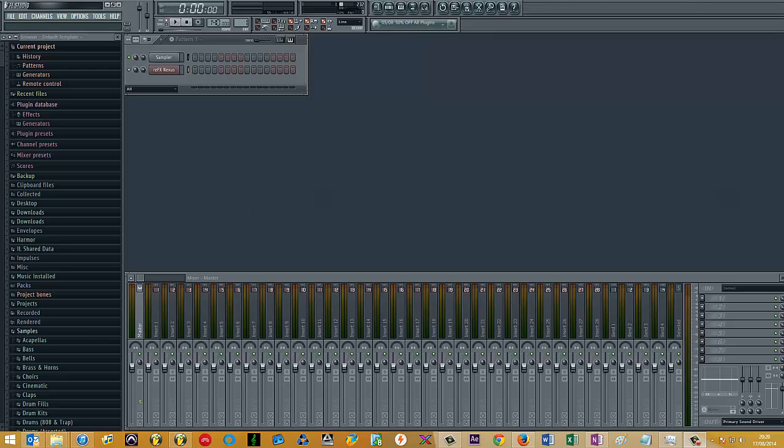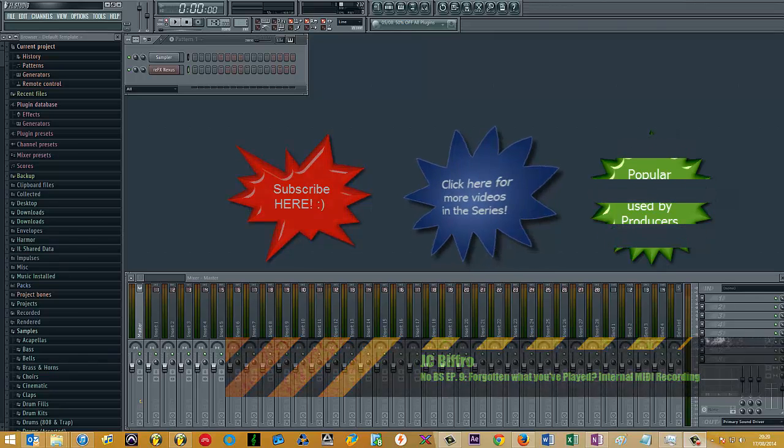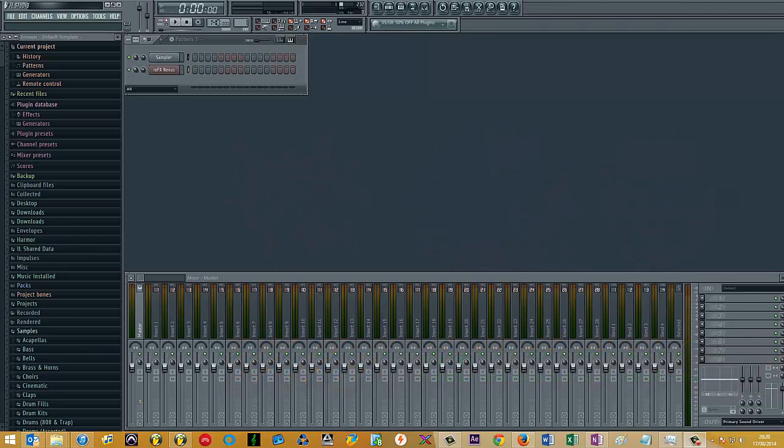There's a nifty little feature I wanted to cover today that's hidden somewhat in FL Studio. I've been using FL Studio for about two years and I've known about it for a while, but it's not something that you think about or that's immediately apparent.